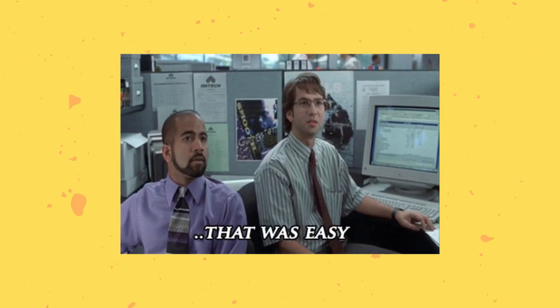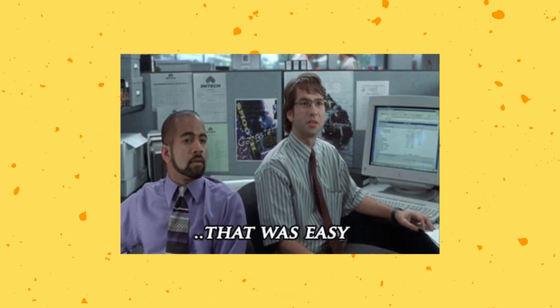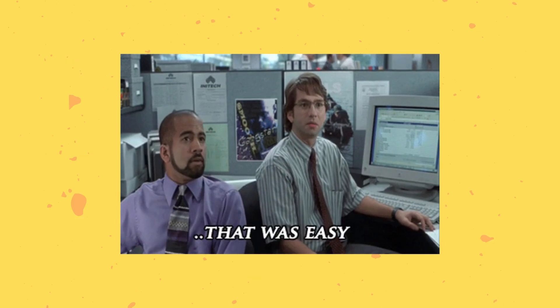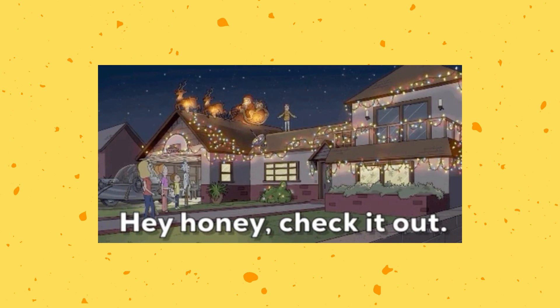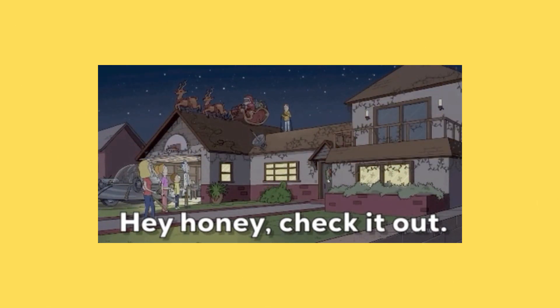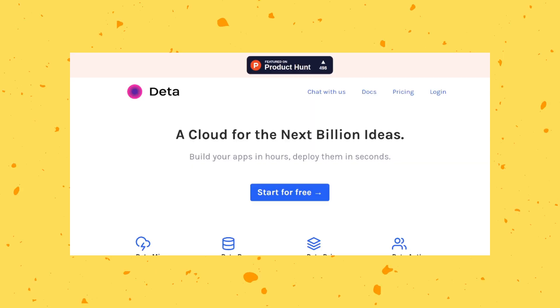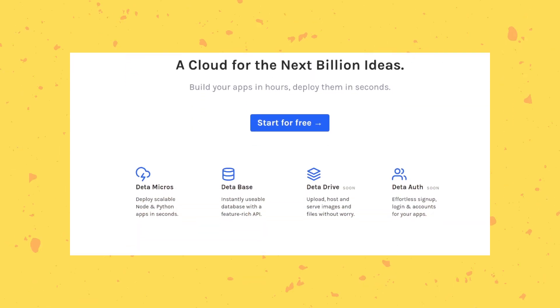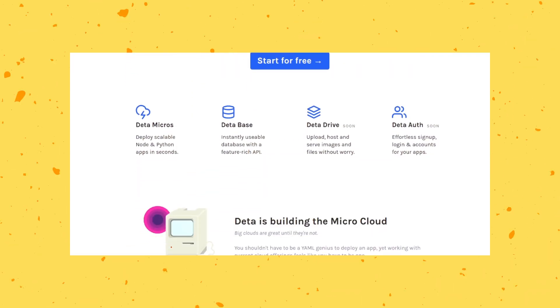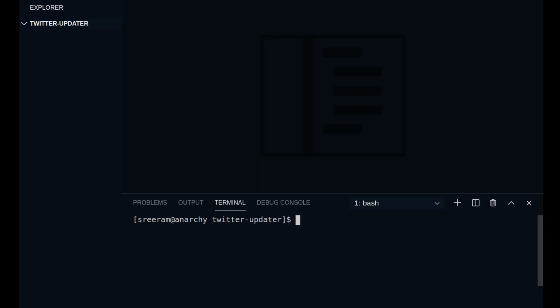With Deta, you can go from project setup to deployment within a few minutes. You will see how this is possible in this video because I am using Deta to deploy this app. So definitely check out their website at deta.sh where you can see all the cool products that they are planning to release shortly. Now back to the project.